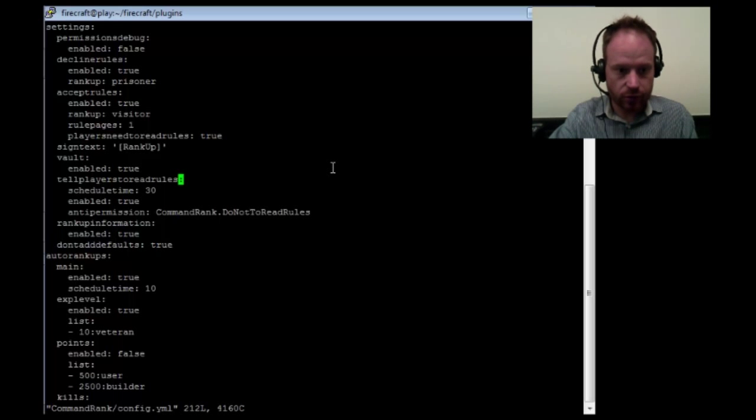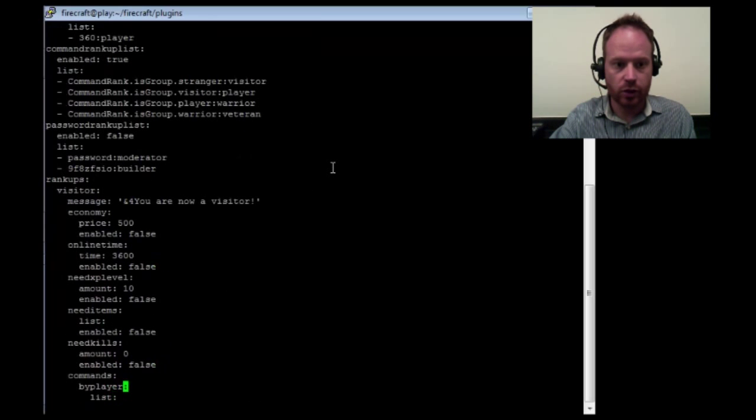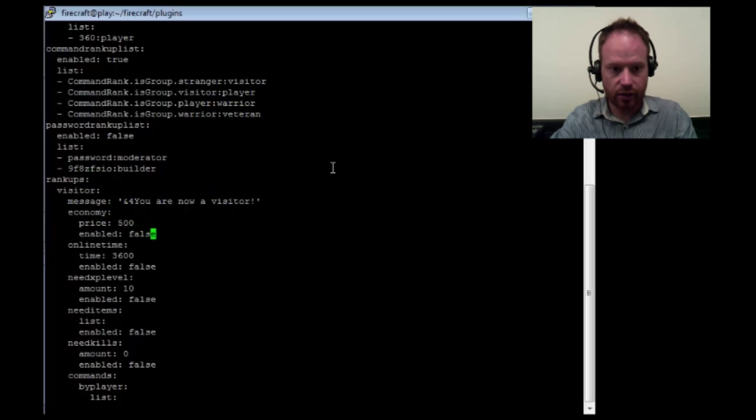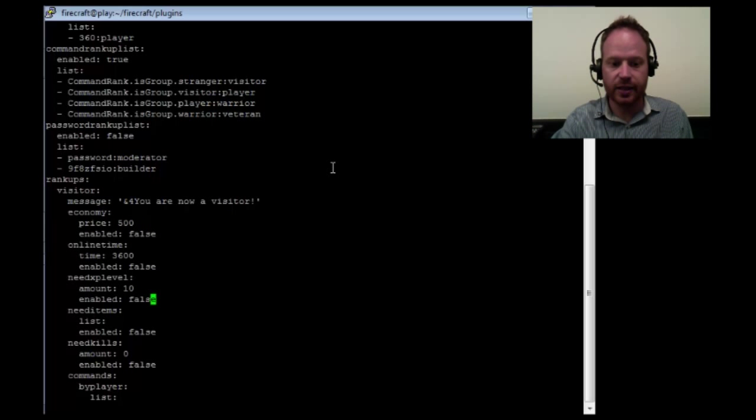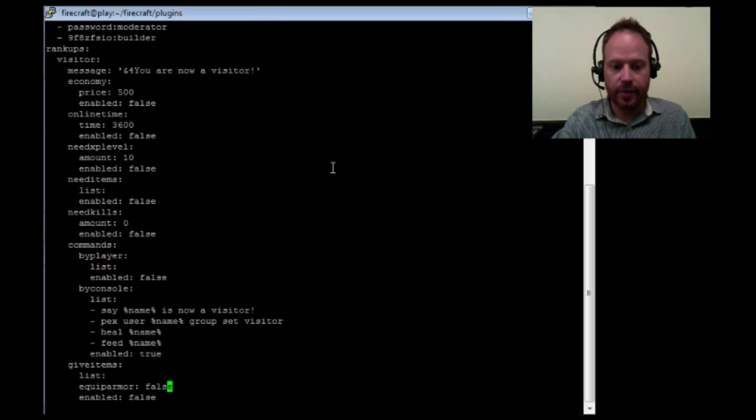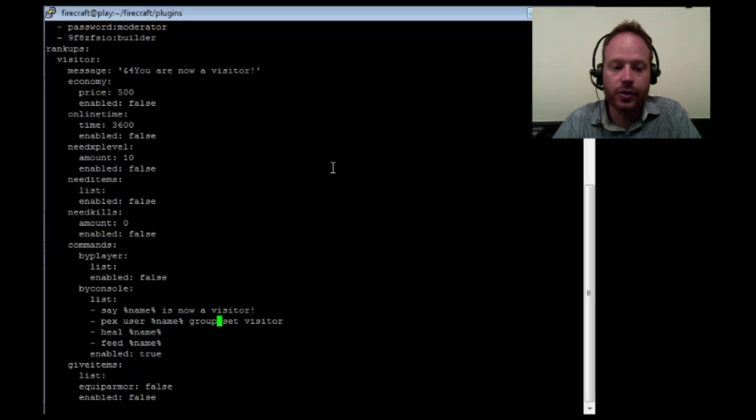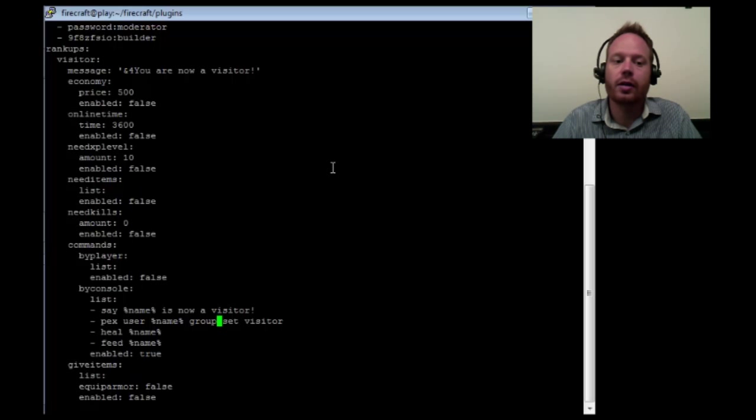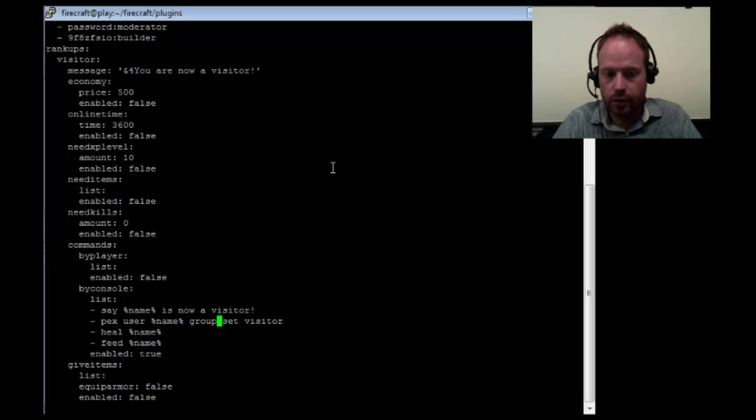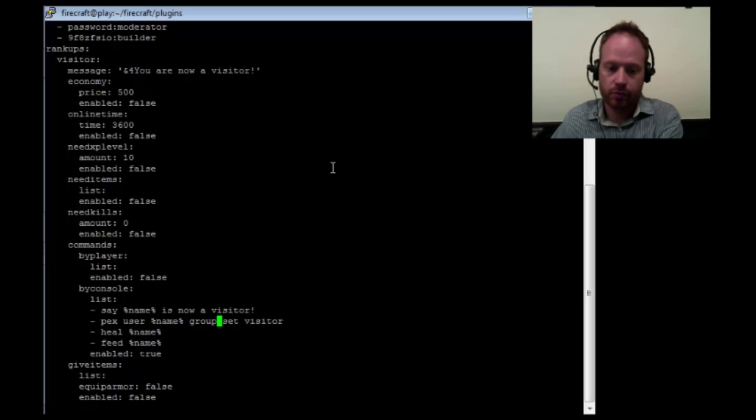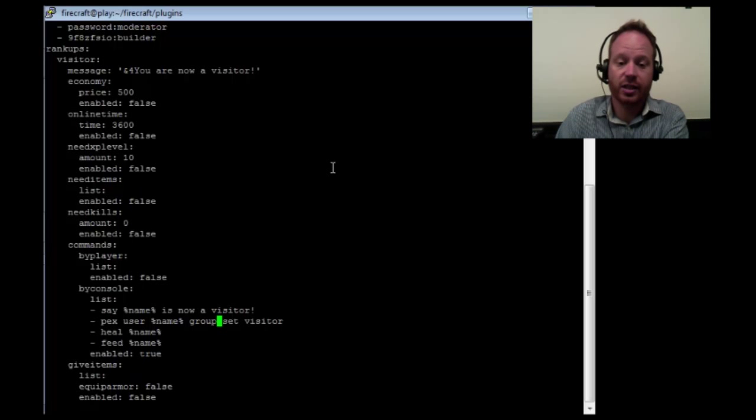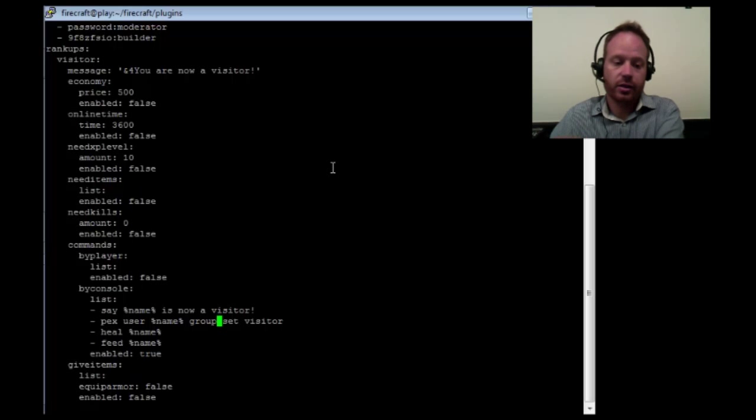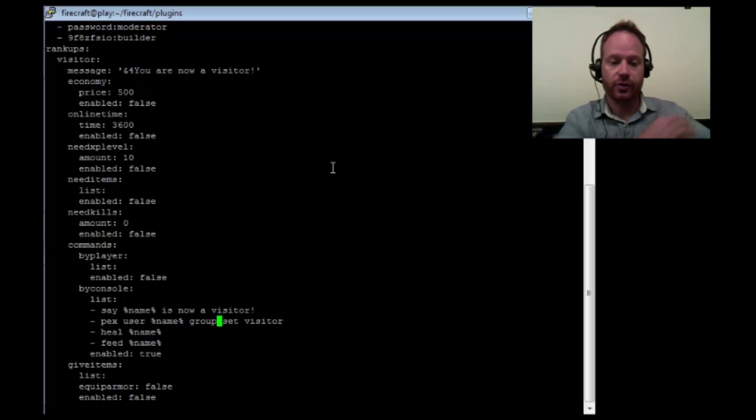First we've got to make sure we define it. So let's scroll down to a section called Rank Ups, which you'll see right down here. And under Rank Ups we have the listing for visitor. And you can see all of these different options, economy, online time, need XP level. They're all set to false. These are the auto rank ups. But if you go down here under Commands by Console, you have a list of commands that get run. And this one here is where the magic happens. When a player, when Command Rank processes a player moving from stranger to visitor, the console will run the command pex user, the user's name, group set visitor. And that's where they actually get moved. That's the console command that allows you to use any supported permission system to move a player between different groups.